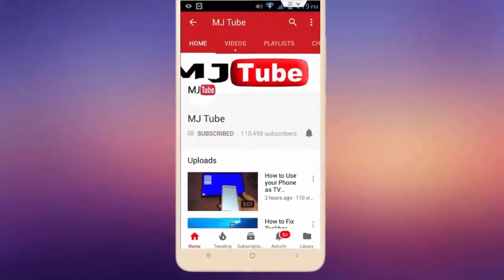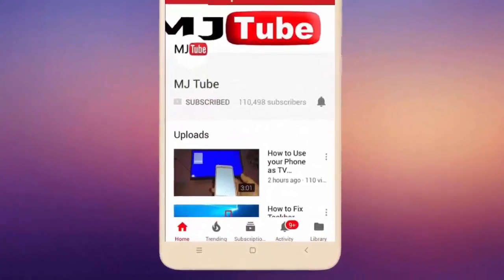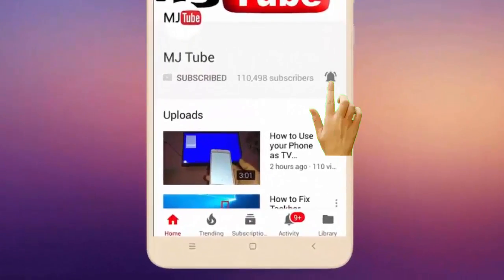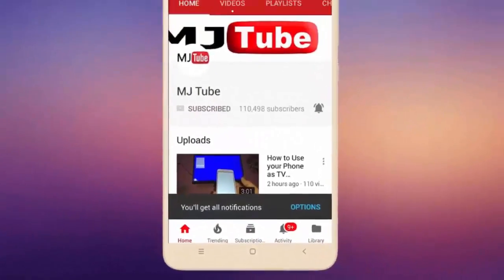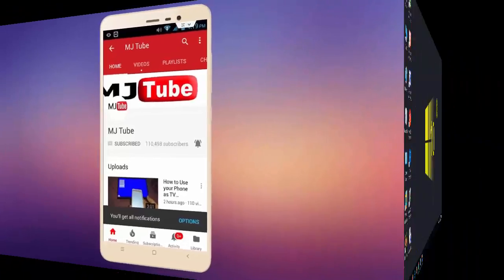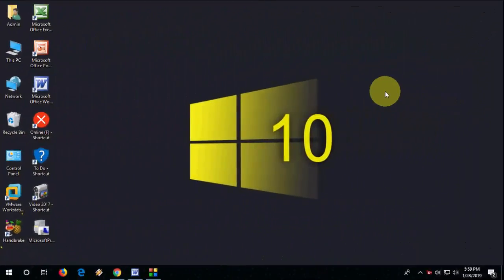Subscribe to MJ Tube and hit the bell icon for latest videos. Hello guys, back with a serious topic. In this video we will learn how to fix programs or apps not installing or not uninstalling issue in Windows.